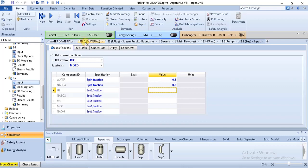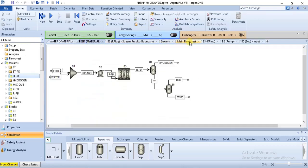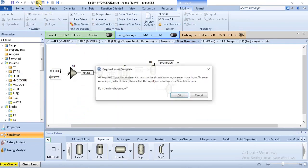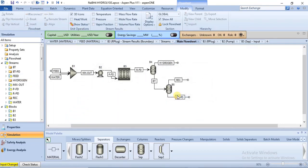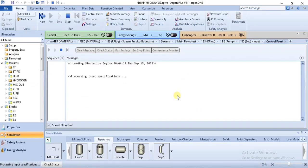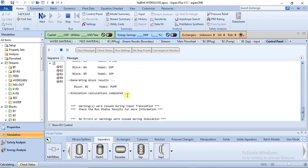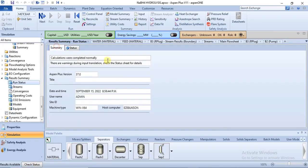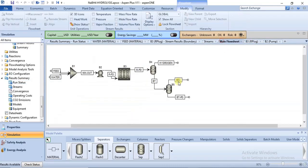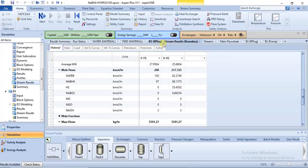Before we go further, let's run our model. Calculations were completed normally.